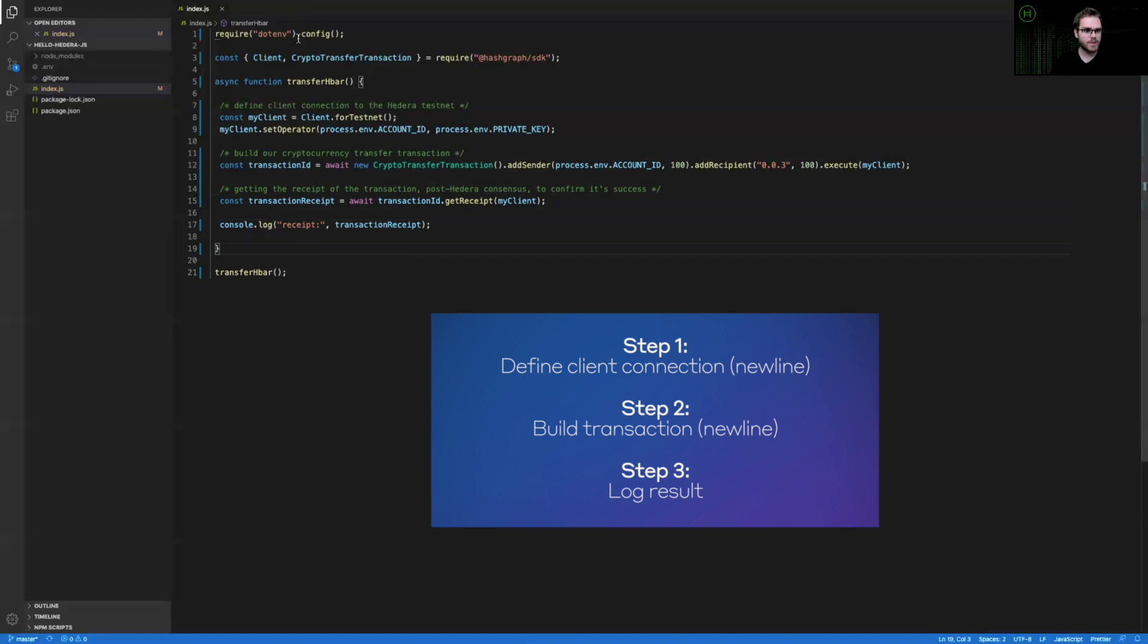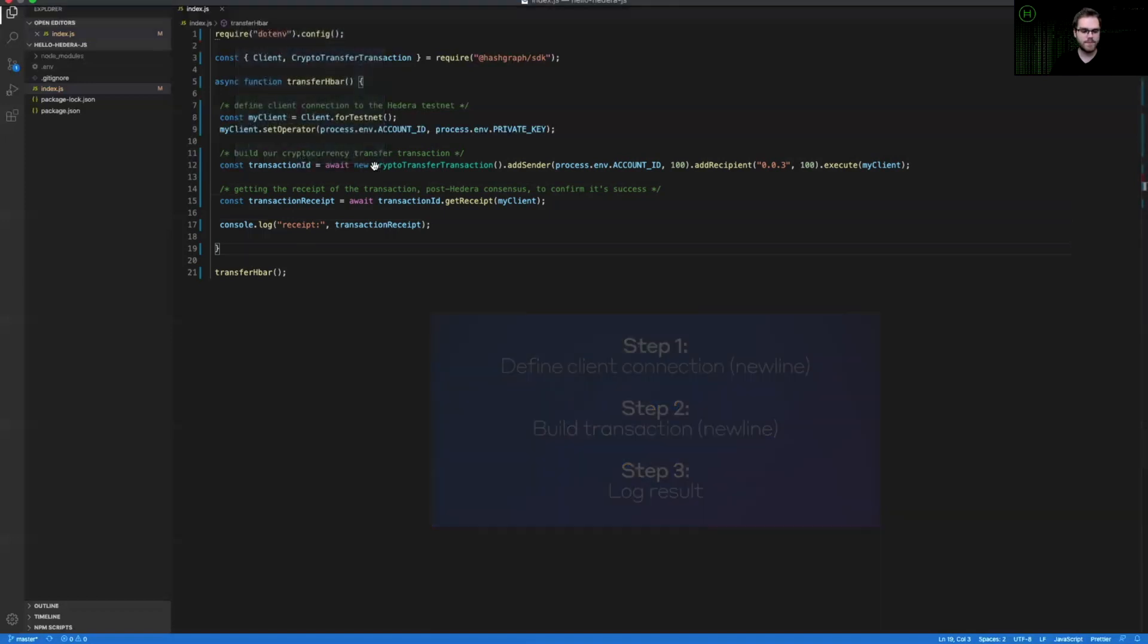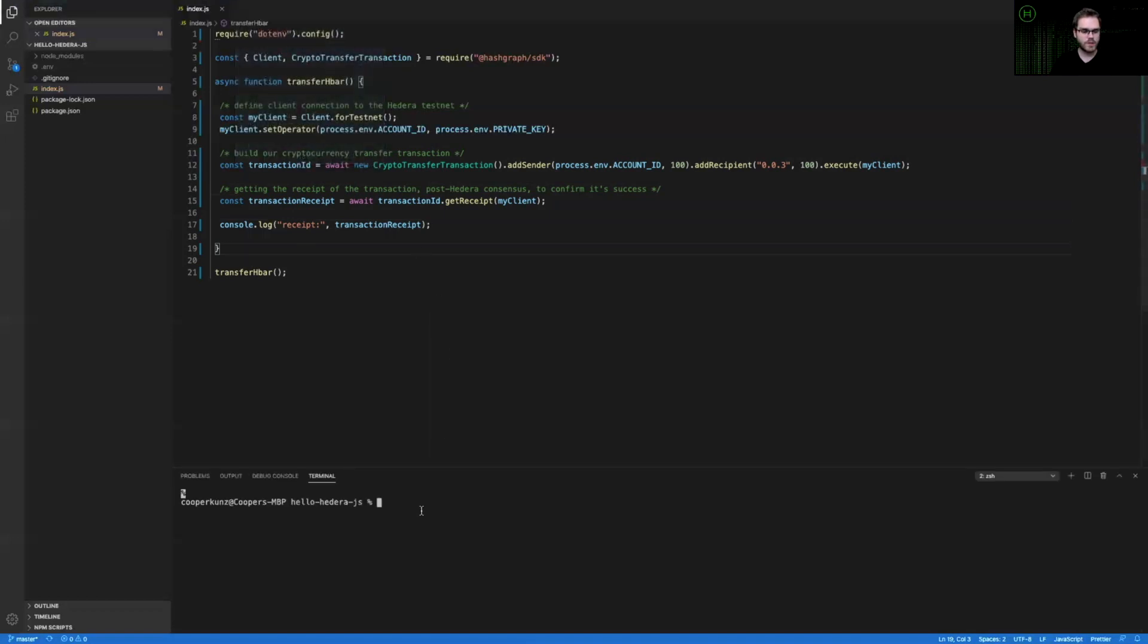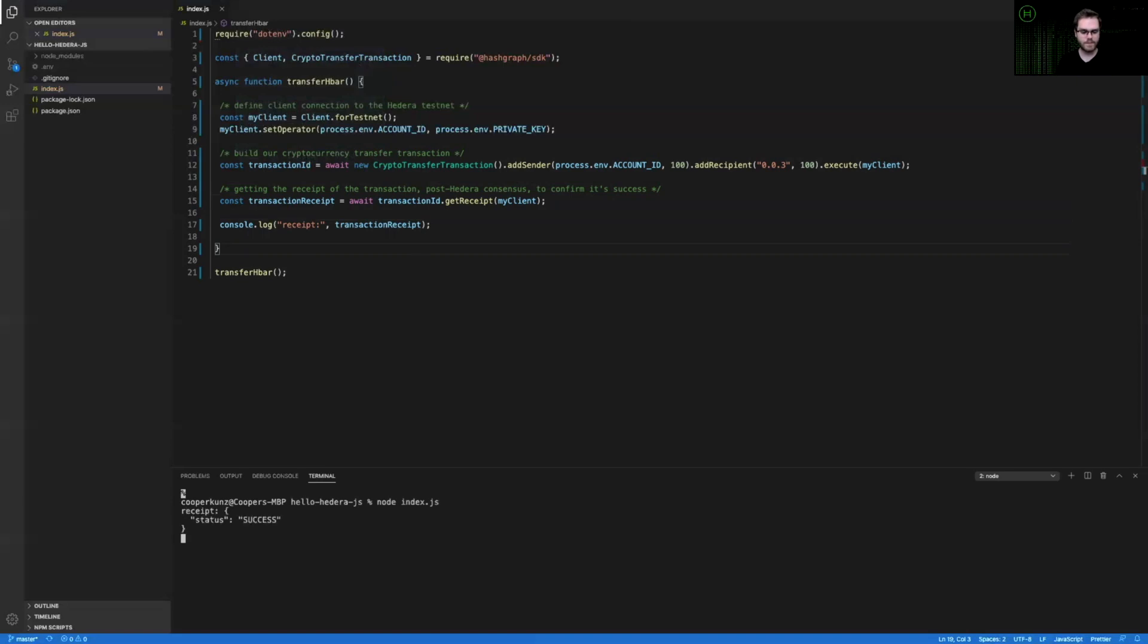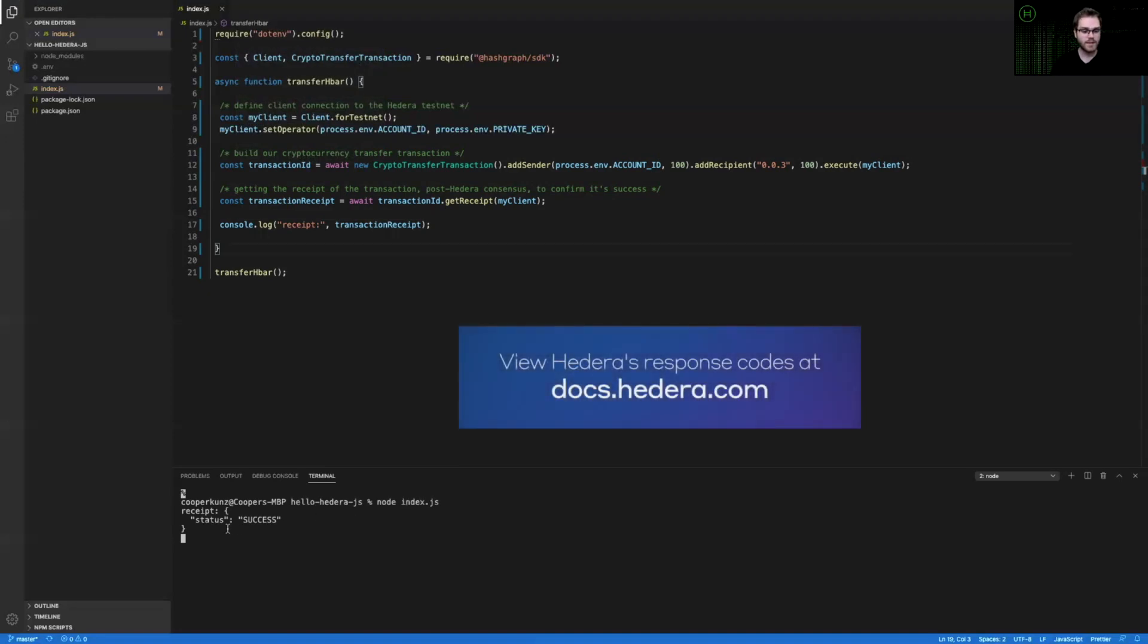So if we open up a terminal here at the top of our screen, we should be able to run node index.js and see whether or not this was a successful cryptocurrency transfer. That's awesome. And you can see that the status of this receipt was successful.